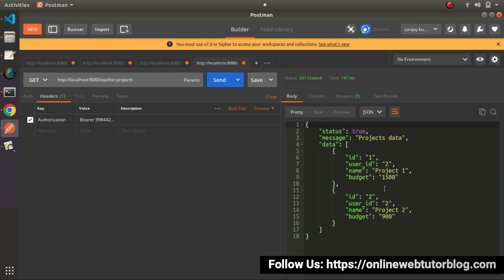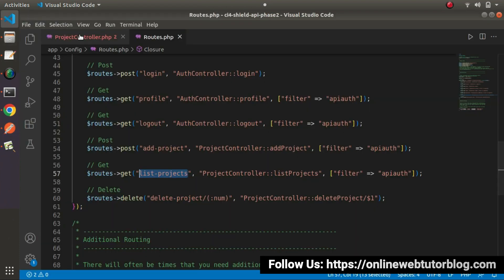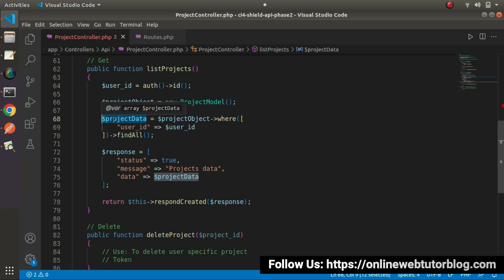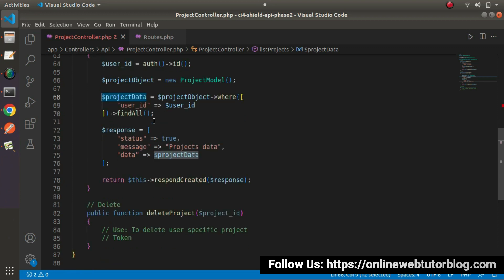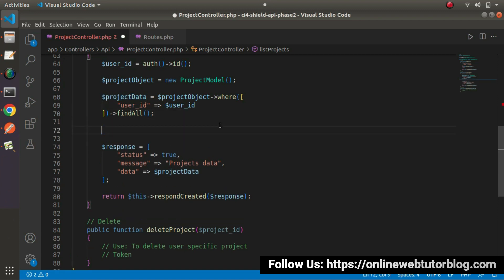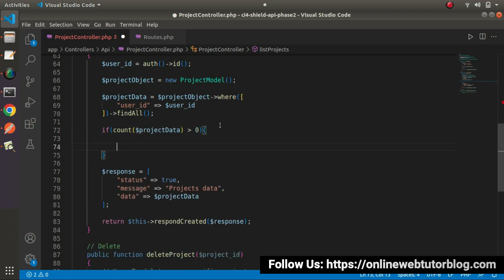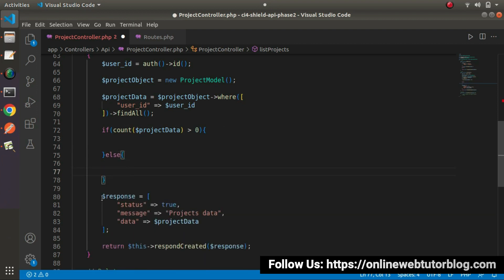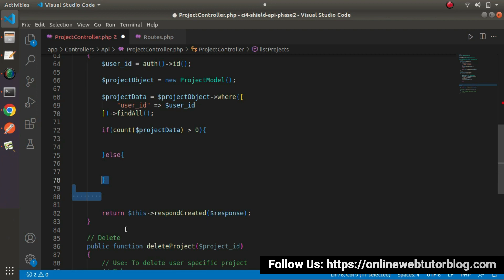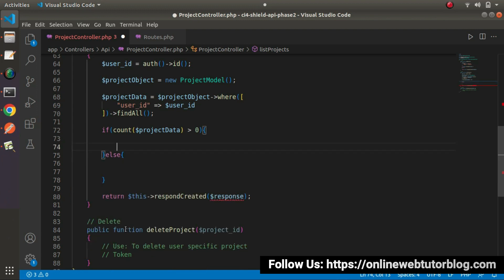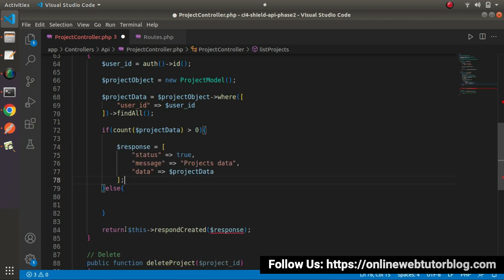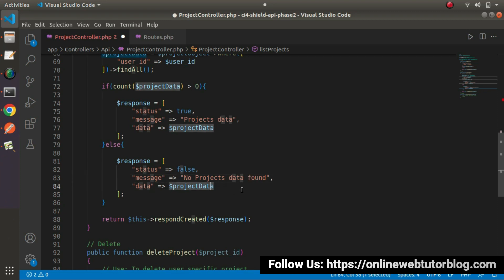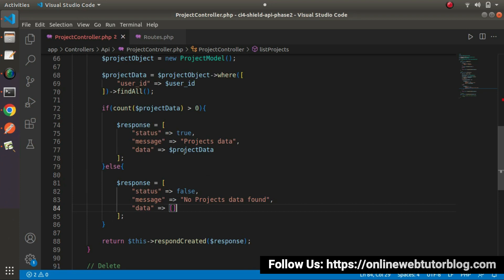So successfully, this is all about list-projects API. And one more thing, we can add one more checkpoint inside this method that if suppose we don't have any data inside this variable, like if any logged in user have no projects, so inside that case we can add our if-else condition here. So what I mean, like if count, let's say project data greater than zero, it means we have some project. Otherwise, so if we have project, I will copy this response and put here, inside this if-block. Otherwise go inside this else-block, let's say status equals to false. And inside this message, let's say no projects data found. And finally, inside this data, it will be an empty array. So successfully, also we have added a count checkpoint.